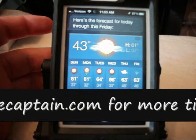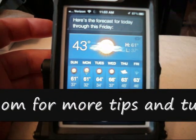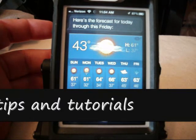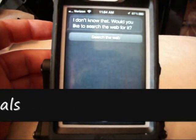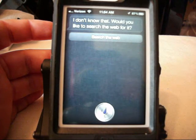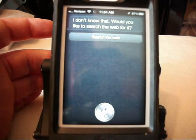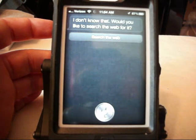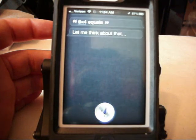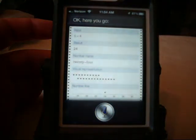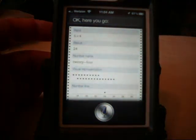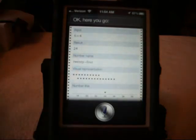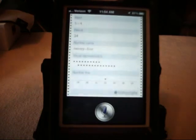Siri, what is 6 times 4? Let me think. I don't know that. Would you like to search the web for it? 6 times 4 equals. Okay, here you go. And there's your result right on the screen. 6 times 4, 24. And it goes into a big long list here if you want to get into that.